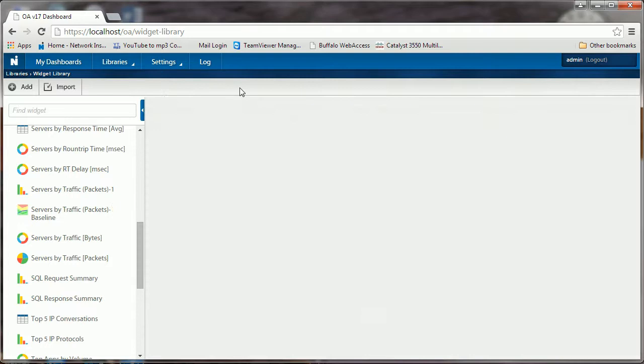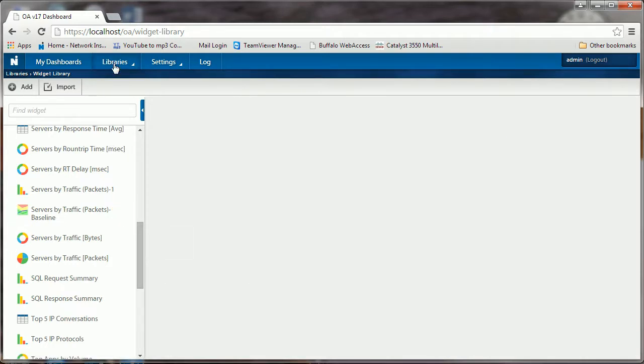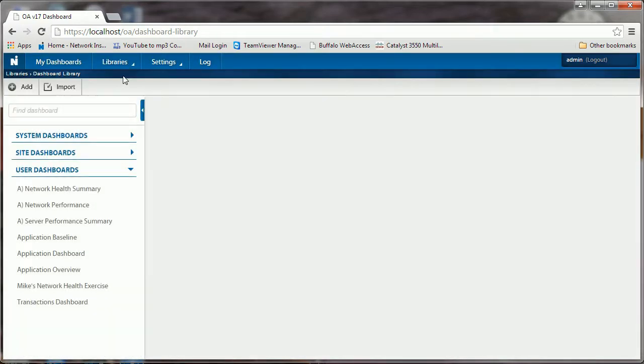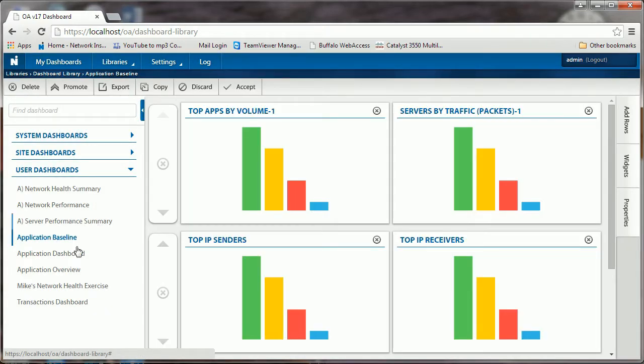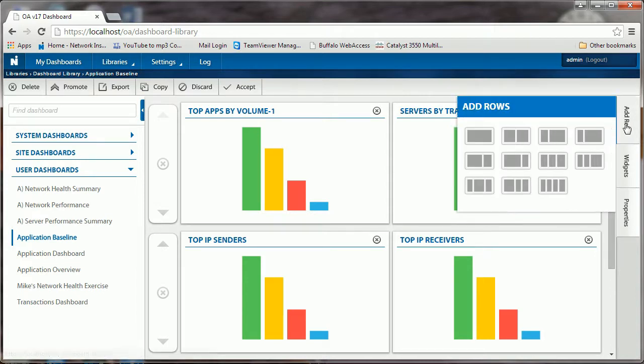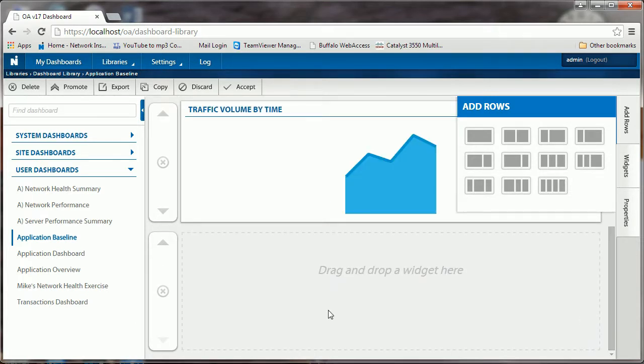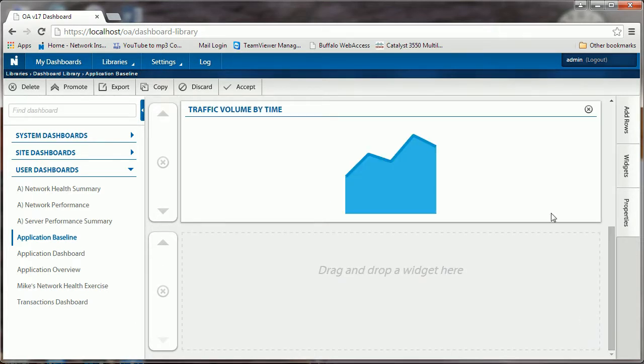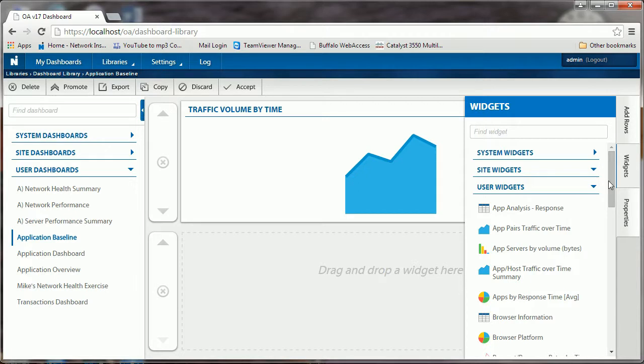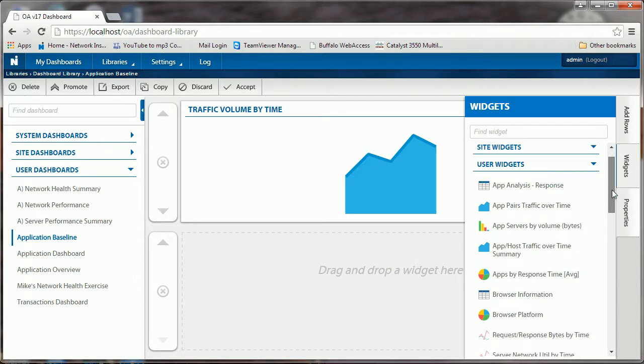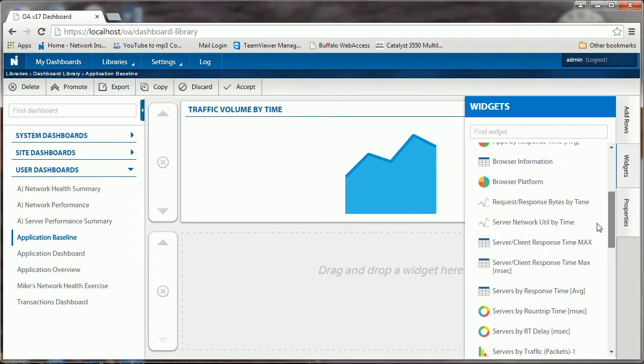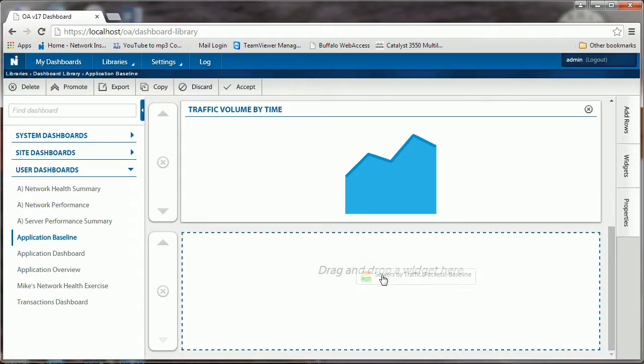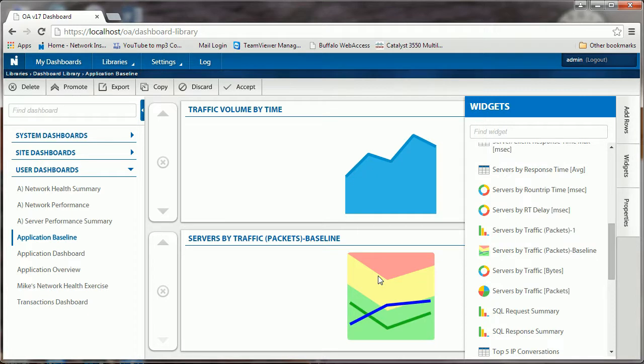Click next to that and finish, and then basically accept. We're going to go into our dashboard library, choose application baseline, add a row, and this time we're going to add a single row. We're going to go to our user widgets, find the one that we just created - servers by traffic packets baseline - and drag that widget there.